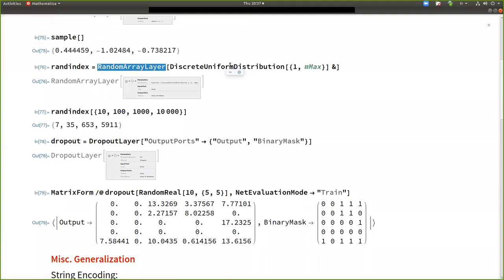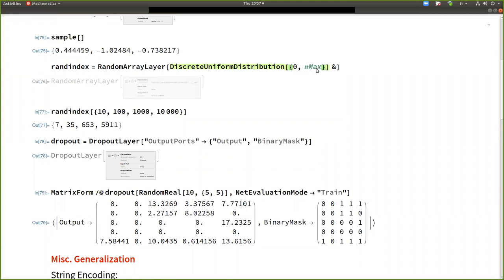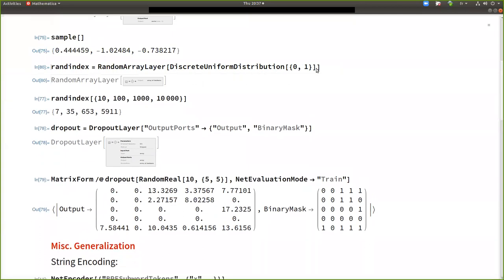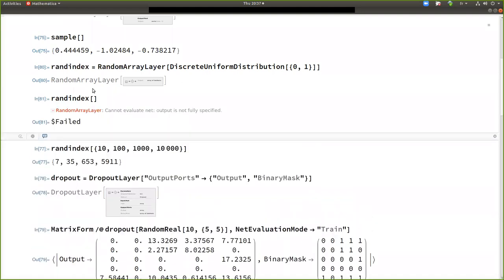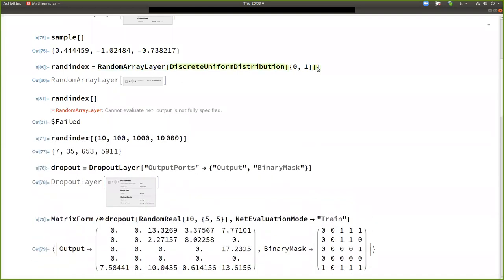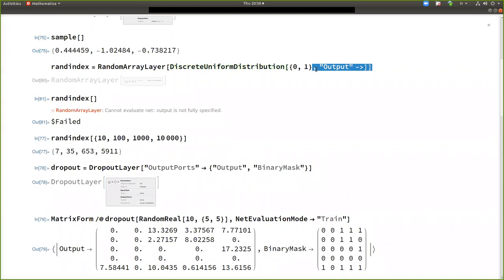And what has been introduced recently is that you can, before you had only this output, but now you can ask for the binary mask that was used to produce this output. So it's similar stuff that you could get with a random array layer.